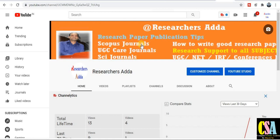Daily at 8 a.m. you will find a new video on the Research Adda channel.